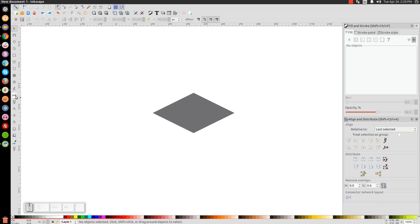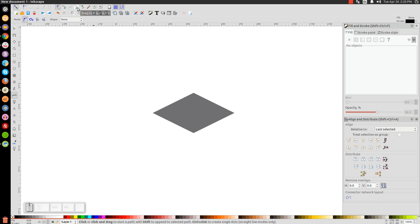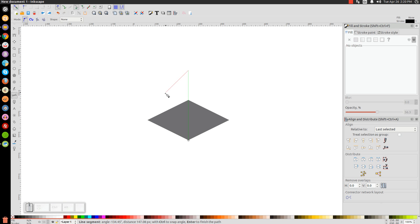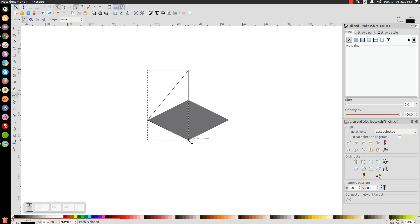Go to our Bezier pen by clicking on it or pressing B on the keyboard. Turn on snap to cusp nodes. Snap the cursor to the bottom corner, then click and hold Ctrl to bring the line straight up, then click. Let go of Ctrl and bring the line over to the other corner, click, then back to the starting point to create that shape.